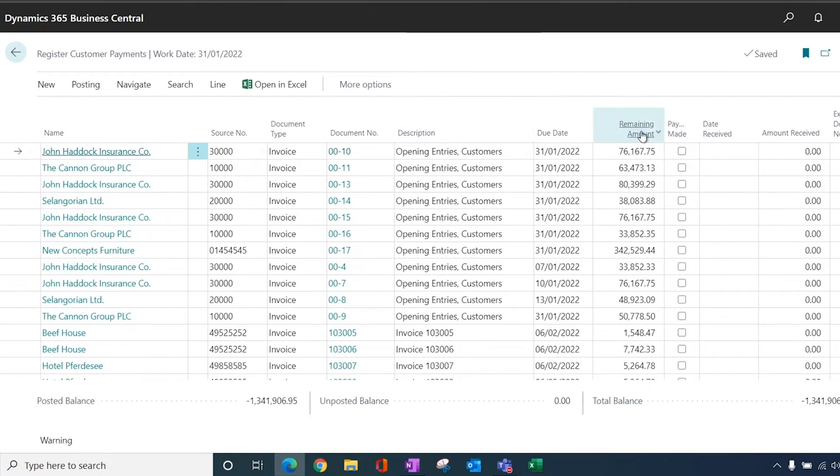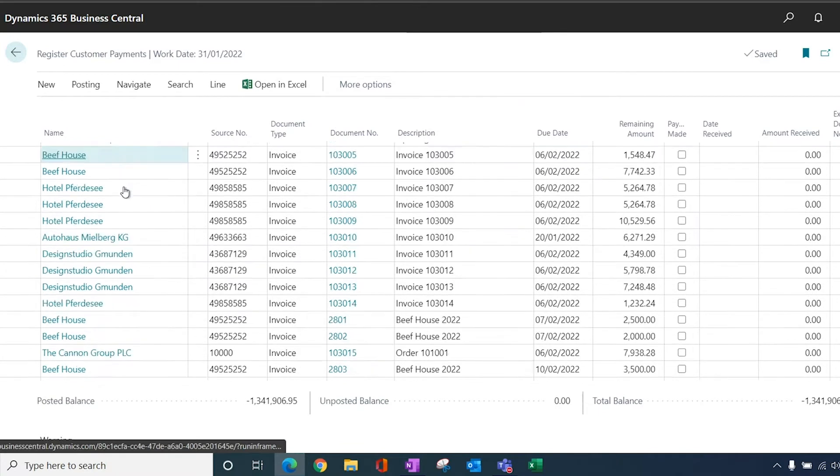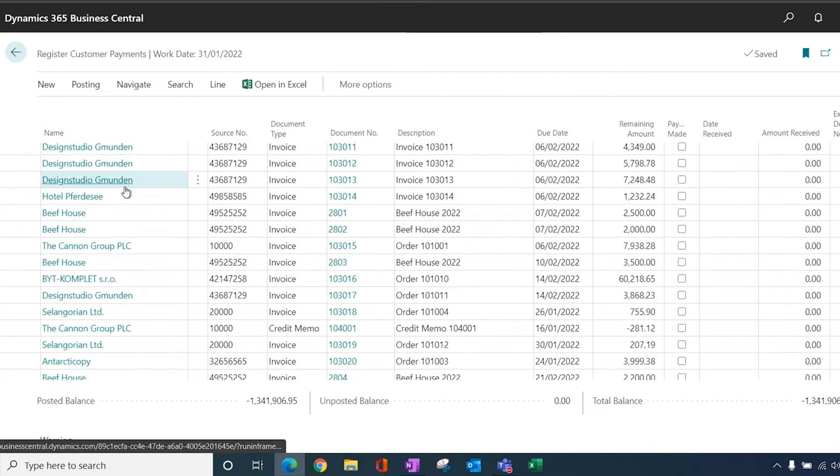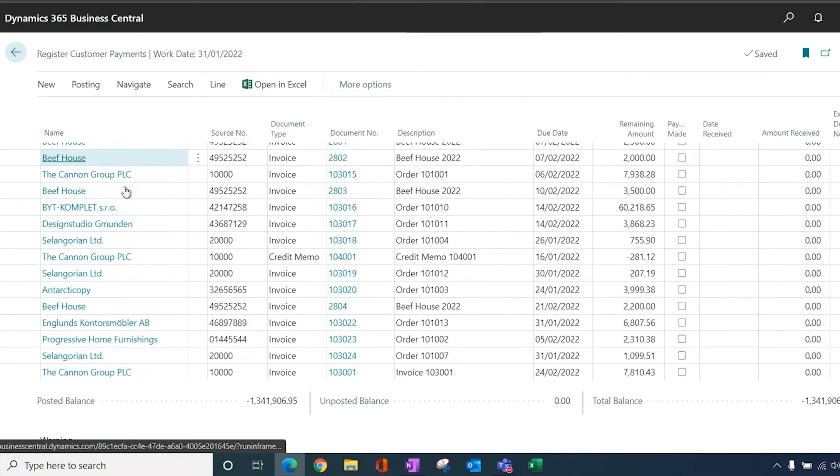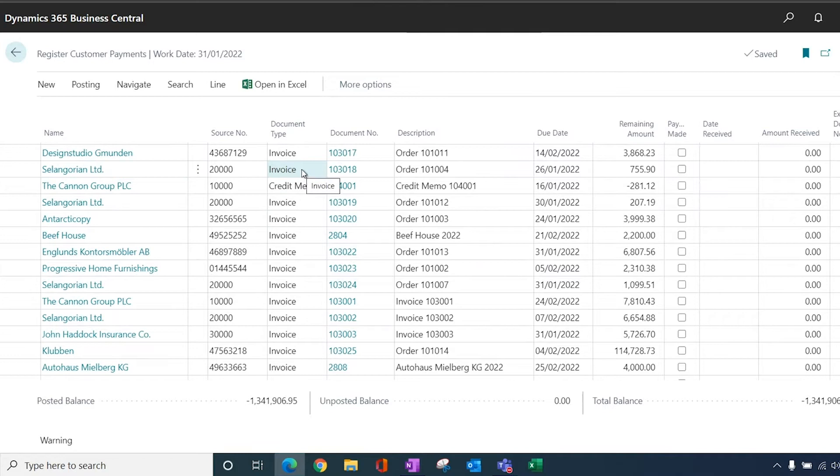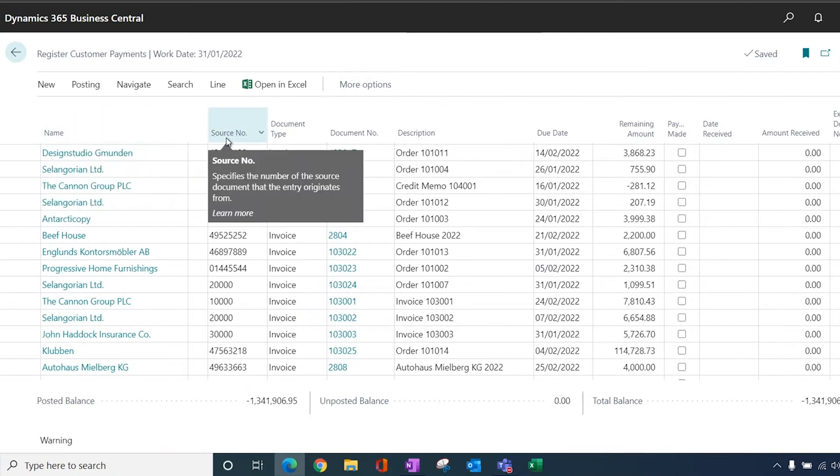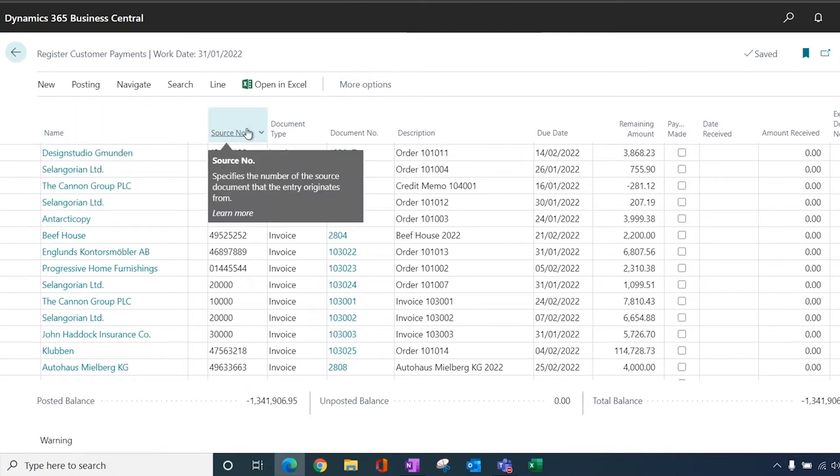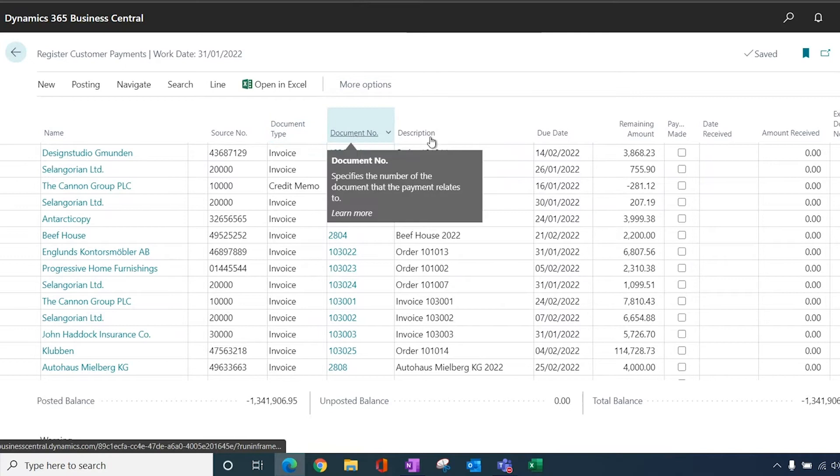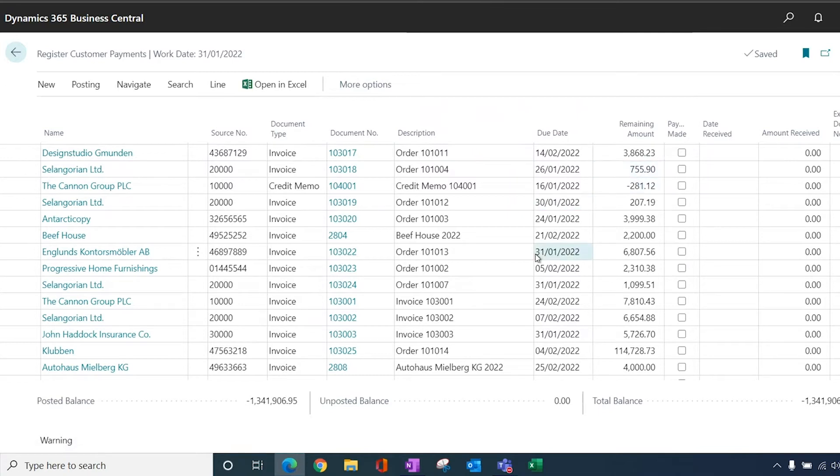When you go into the Register Customer Payments, you get a list of all of the open customer ledger entries. As you can see, these contain invoices and credit memos. You have a list which gives you the company name, the company account number, the document type, document number, so this is the invoice number, the description, and then the due date and the remaining amount.